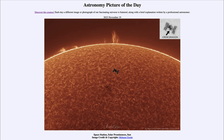So that was our picture of the day for November 19th of 2023, titled 'Space Station Solar Prominences Sun.' We'll be back again tomorrow for the next picture, previewed to be 'Dark Horse,' so we'll see what that is about tomorrow. Until then, have a great day everyone, and I will see you in class.